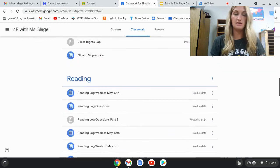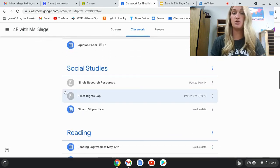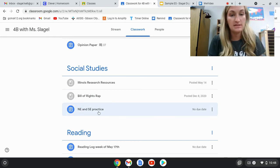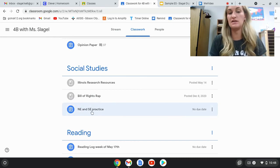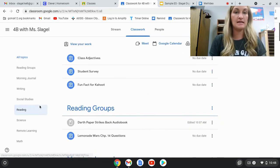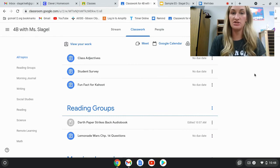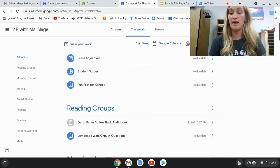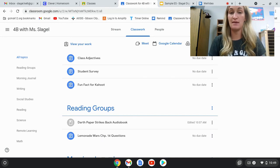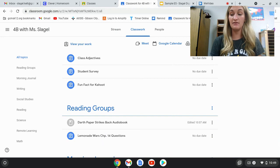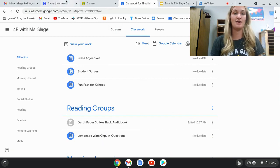Anything else will be in its specific subject. For example, if you want your child to work on their states, you can see there's a Northeast/Southeast practice in social studies. If they ever have any questions about where to find something or how to get a certain assignment running, they can always email me at any time. That's the ins and outs of technology for 4D.